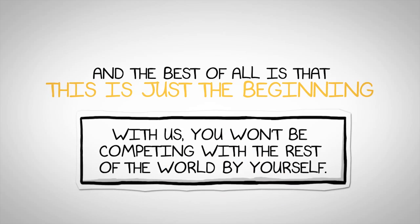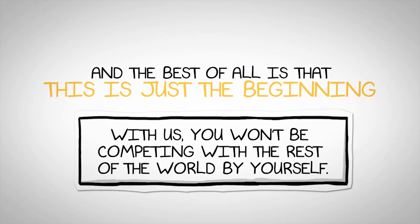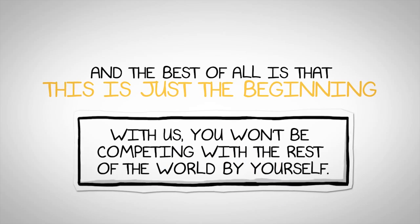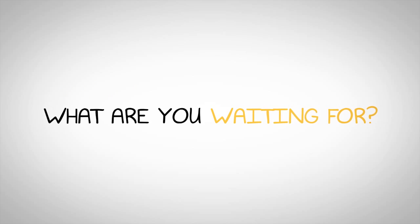With us, you won't be competing with the rest of the world by yourself. So what are you waiting for?